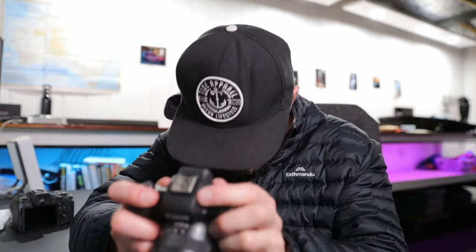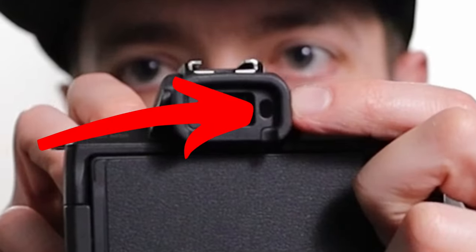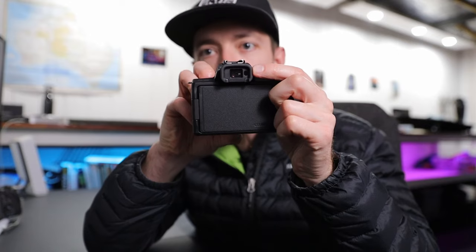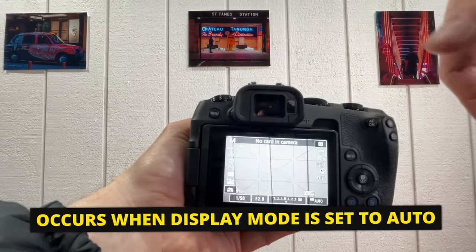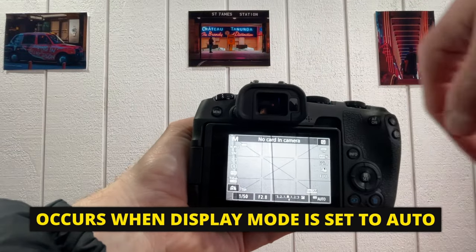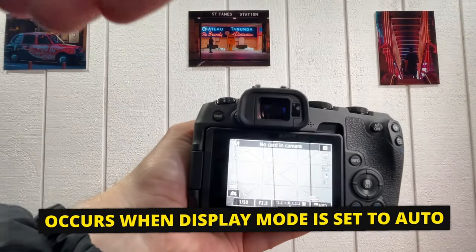What was happening there was the actual viewfinder. So there's a little sensor at the top of the viewfinder here, and that triggers when an object — supposed to be obviously your eye — when it comes up to the viewfinder, it activates switching from the screen to the viewfinder.